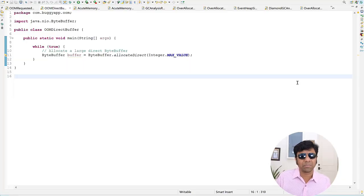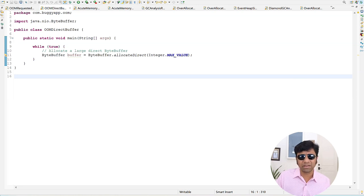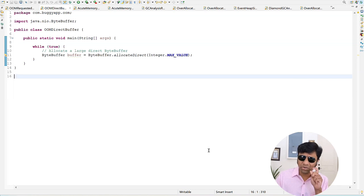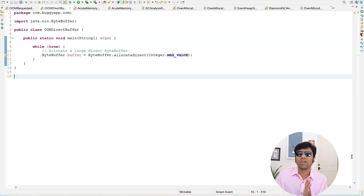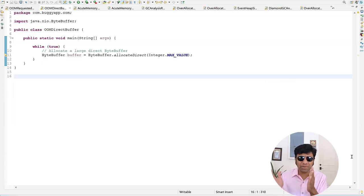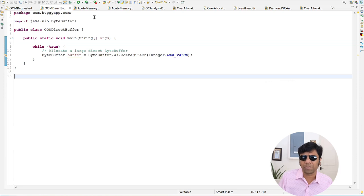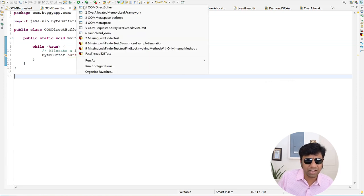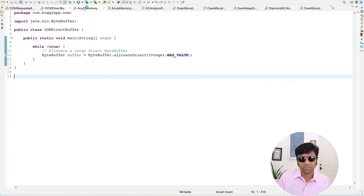Here I am trying to allocate a ByteBuffer which is a Java NIO API. I am using this Java Native IO API ByteBuffer and trying to create an object. Whenever you create an object using this NIO API, those are created in the direct buffer region, and if there is not sufficient memory there you are going to confront this java.lang.OutOfMemoryError direct buffer memory. Let me run this program.